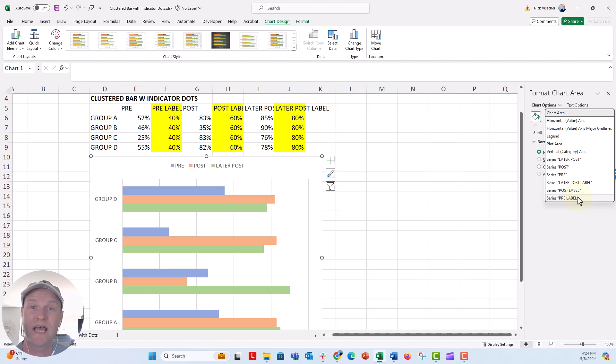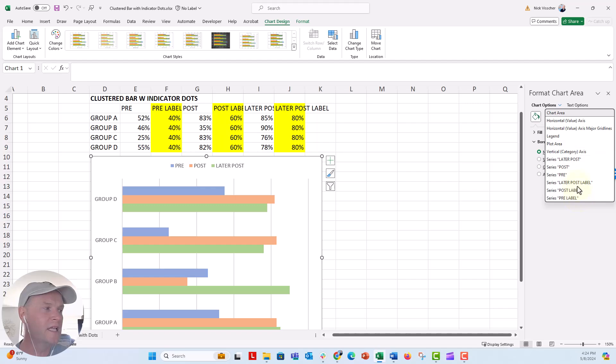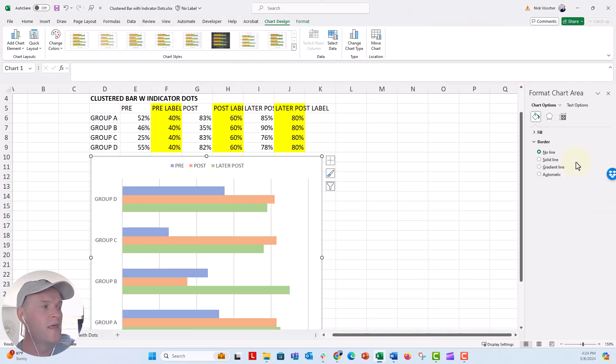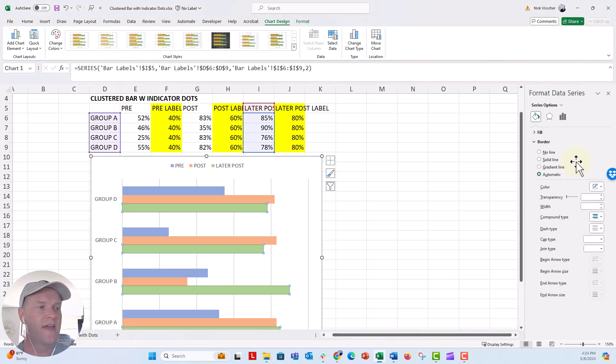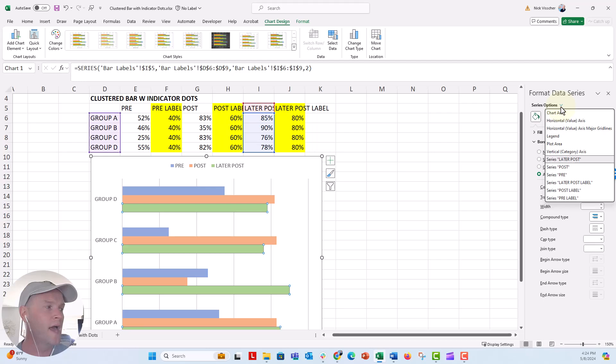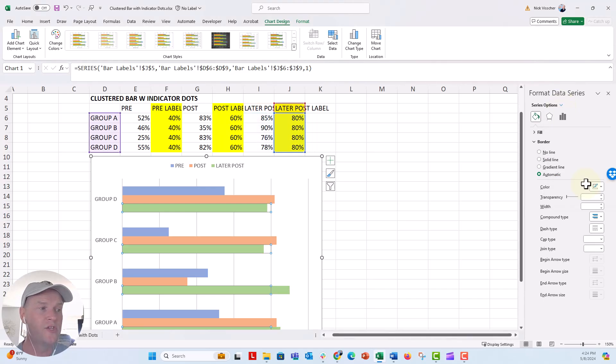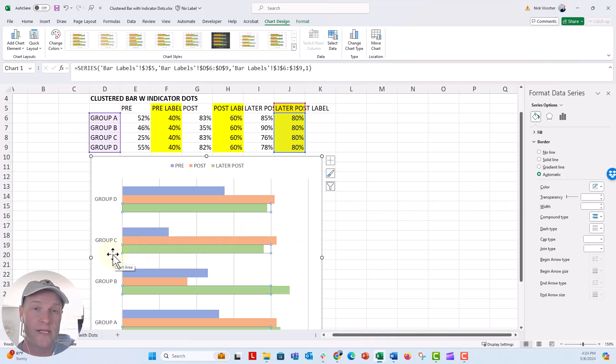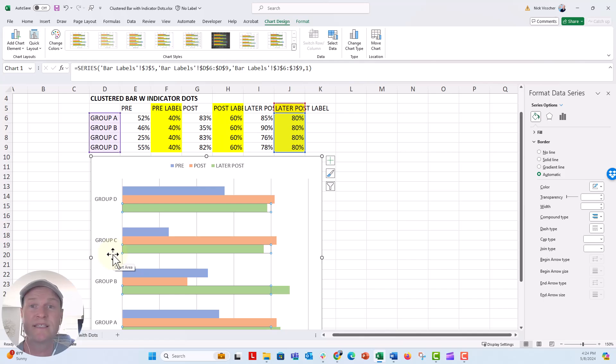Those are the bars that I set to no fill, and I overlap them. So now when I click on any of these things over here in the chart area menu, that will activate that bar in the chart. So right here, you can see I activated the green bar, the later post data. But if I go ahead and activate the later post label data, then you can see that Excel still gives me the little outline here indicating that it's selecting one of those bars. But since I set those to no fill, you can't see them, but they're still there.